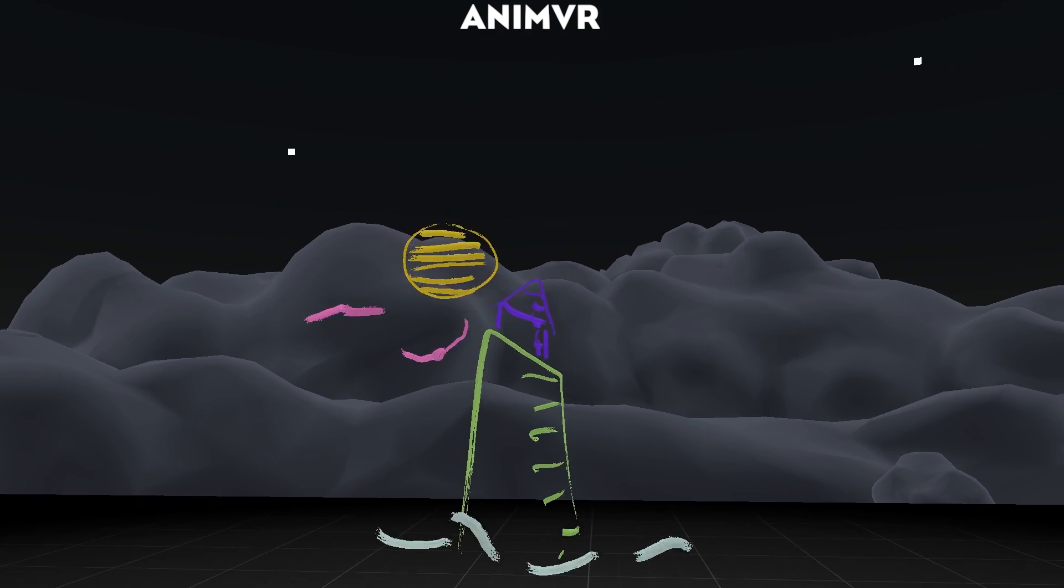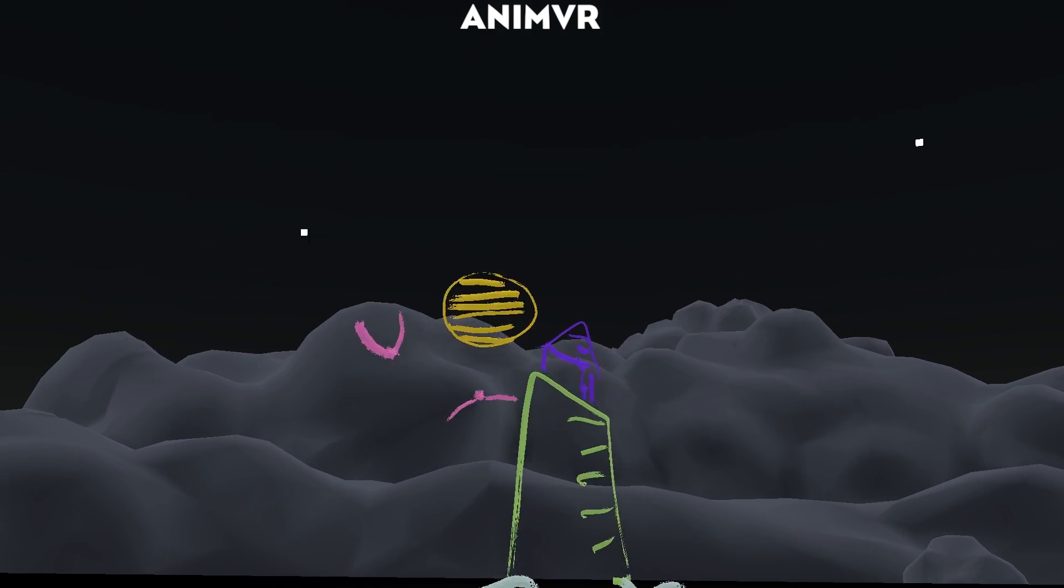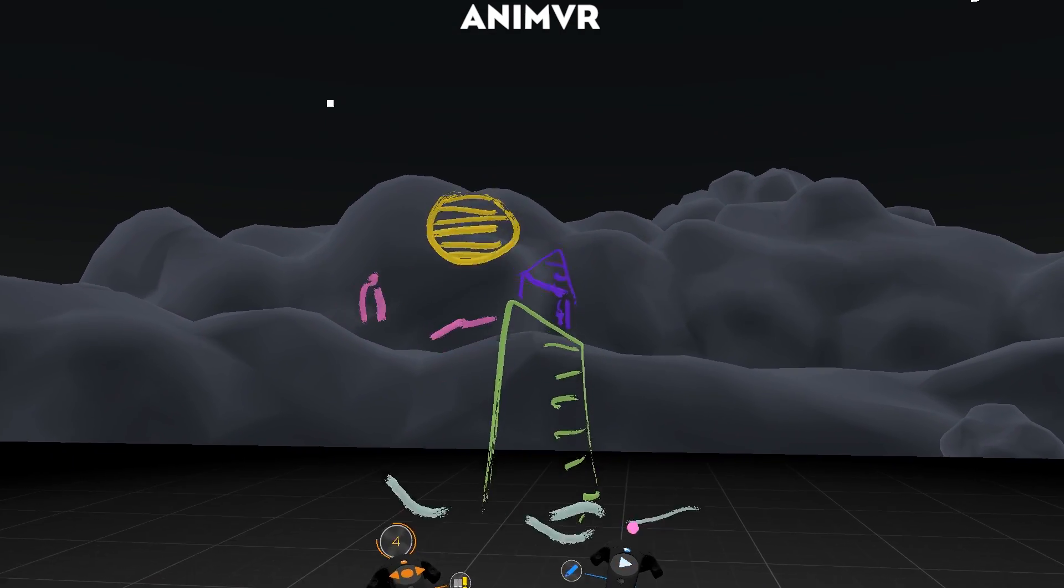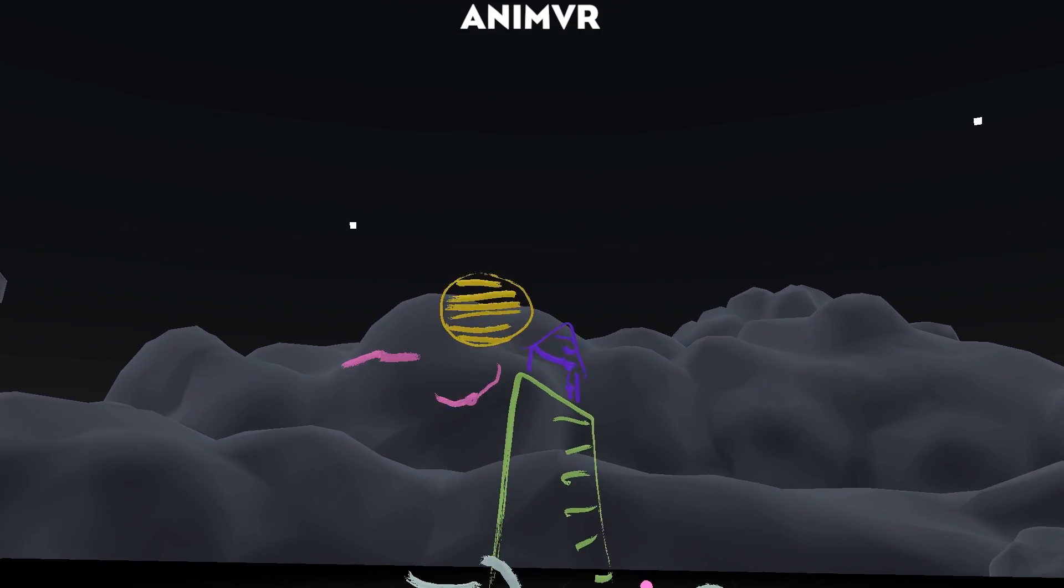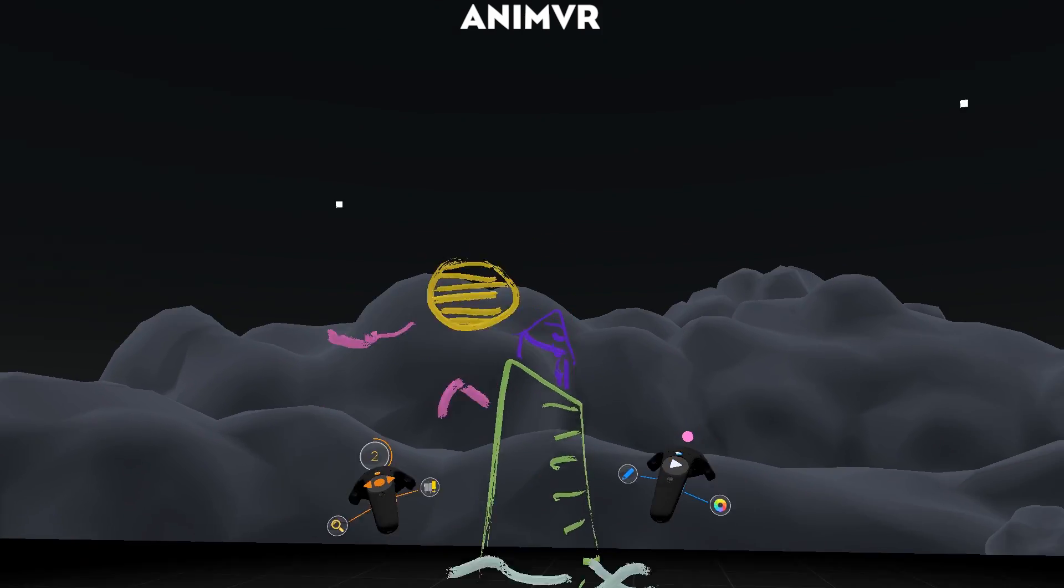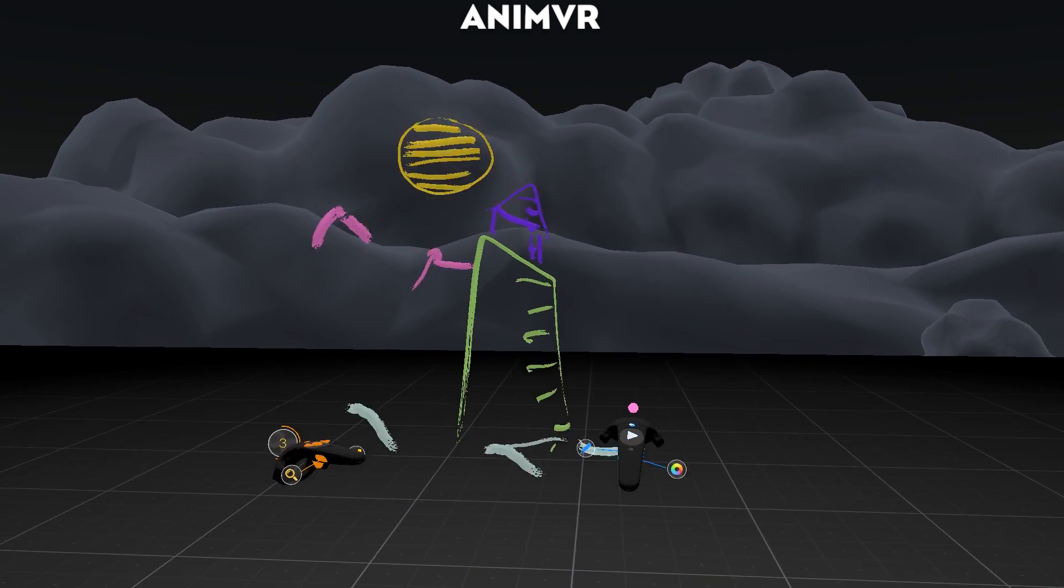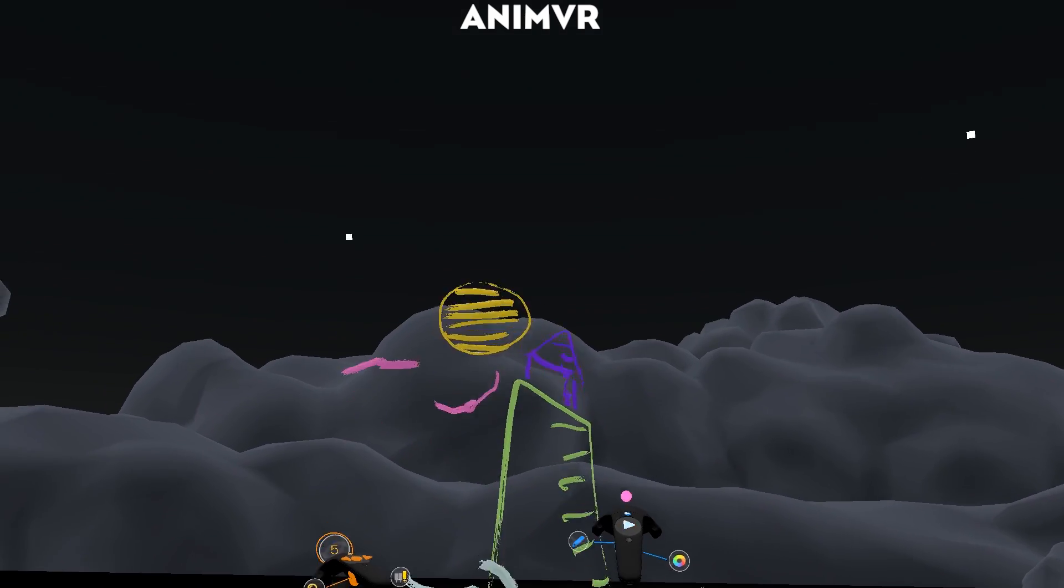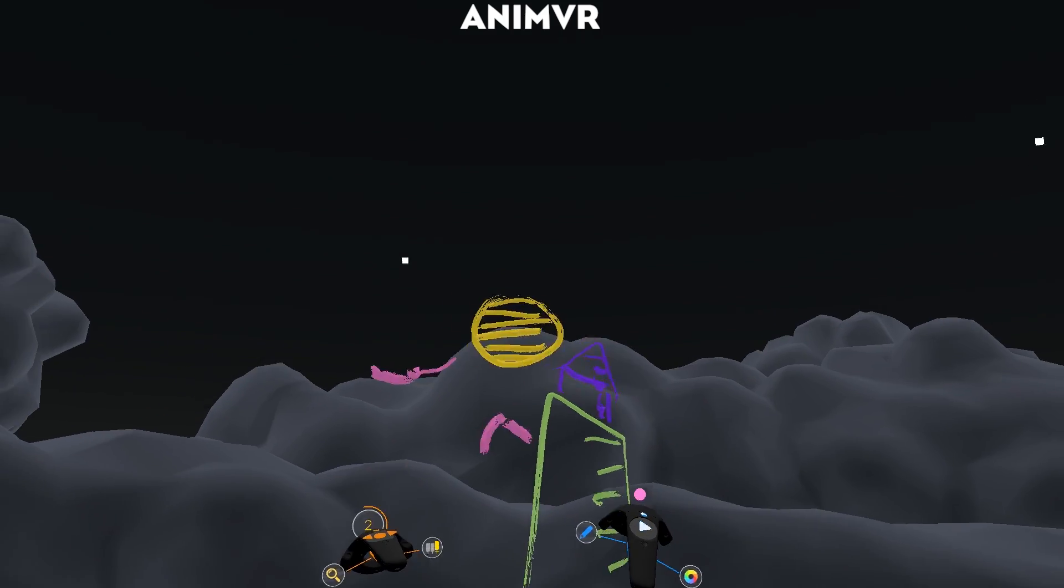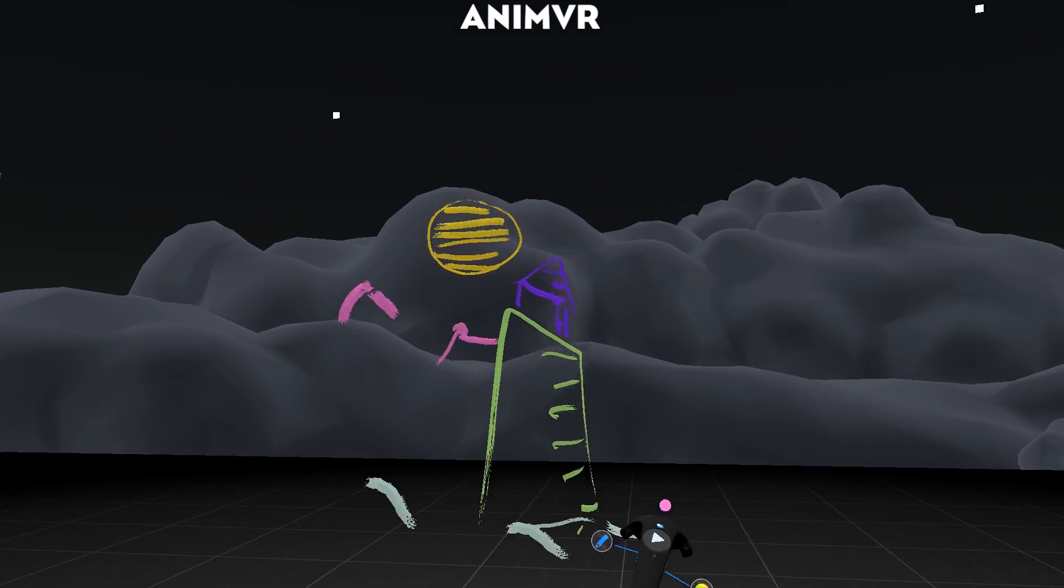But that's pretty much it so far. If anyone wants an alpha key then just contact me, and I hope you guys have some fun with this and you can give me some good feedback.